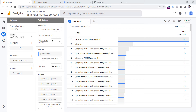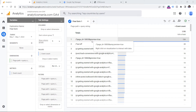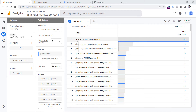First, you need to identify what kind of query parameters you want to remove from your reports. When I say query parameter, it's basically a part of the URL that comes after a question mark.